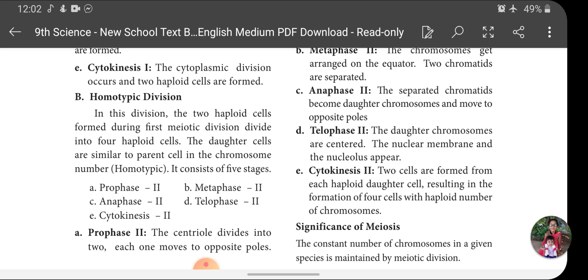Prophase 1 is further divided into five sub-stages: Leptotene, Zygotene, Pachytene, Diplotene, and Diakinesis. We have seen the changes which take place during each sub-division, and at the end of the Telophase stage two daughter nuclei are formed, followed by cytoplasm division to form two daughter cells.